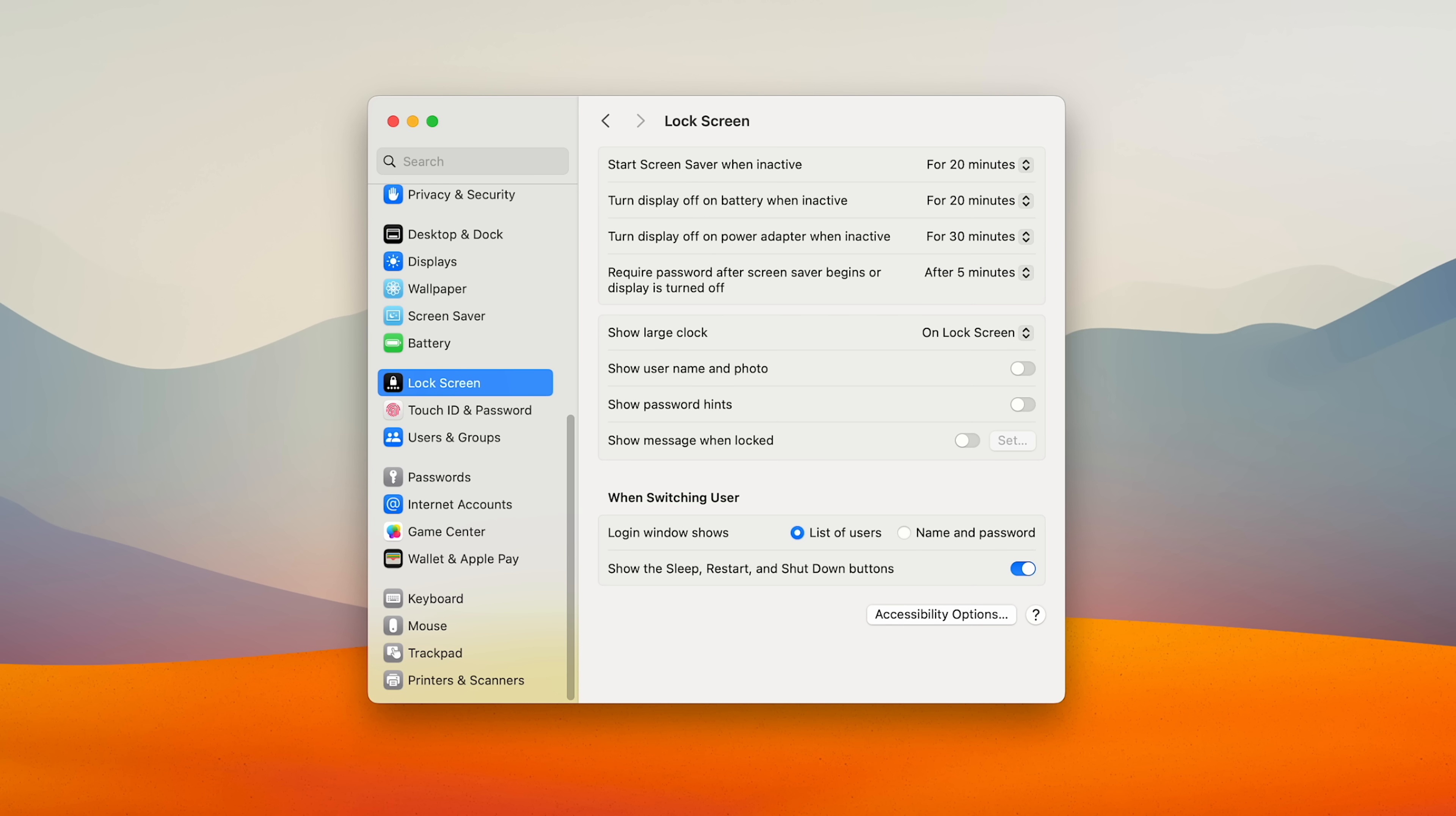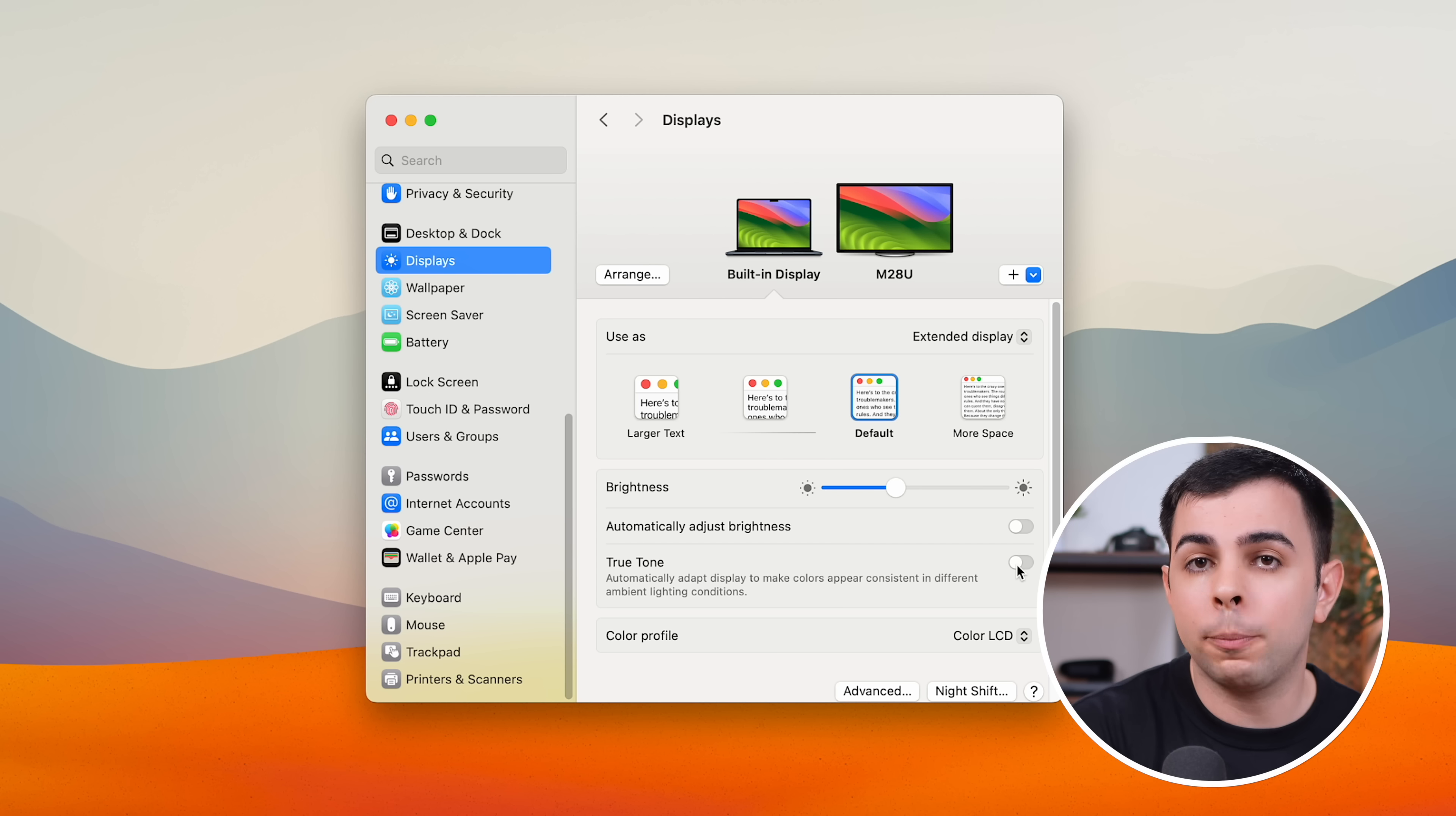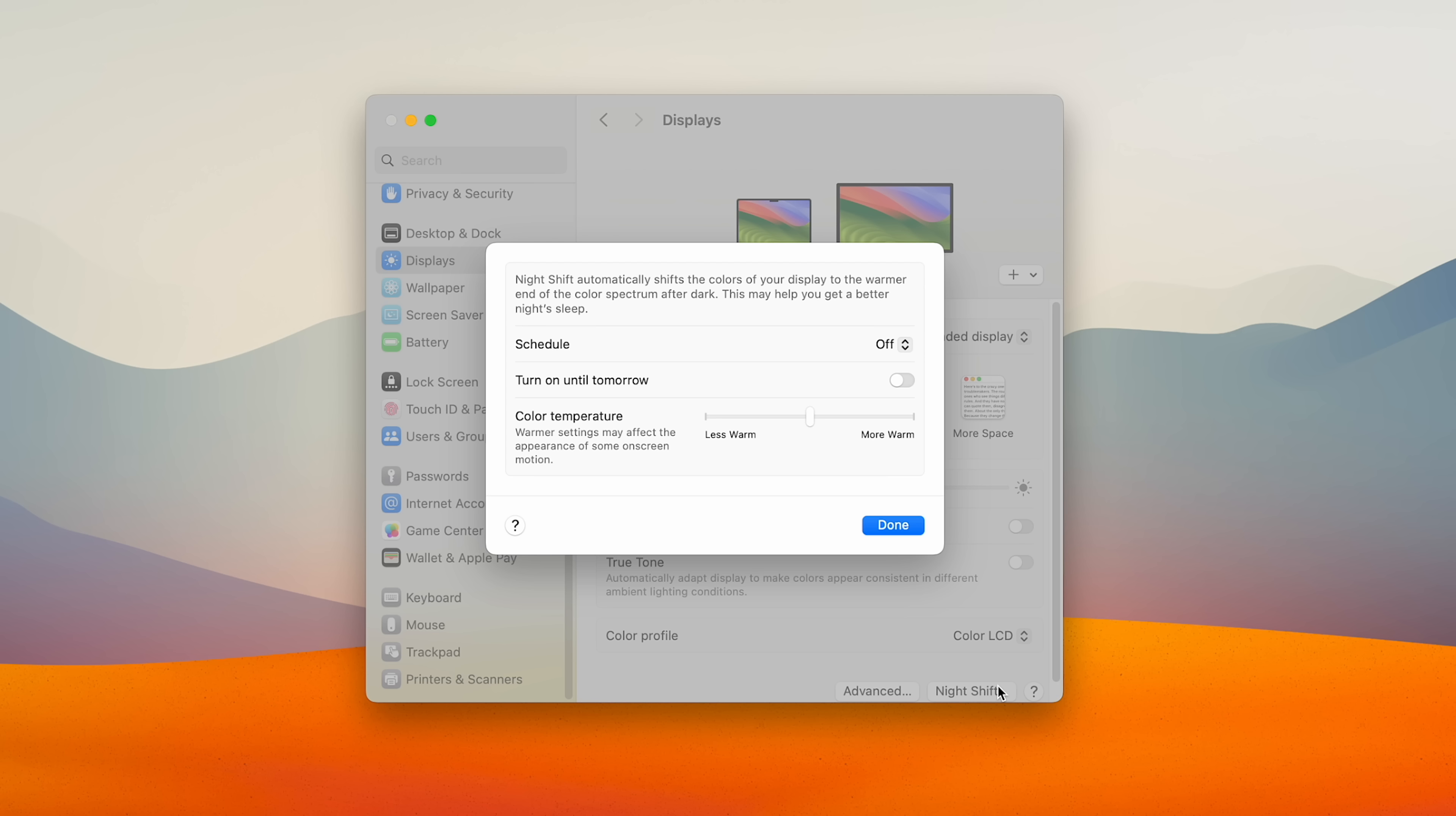And there's a couple things I change in the display settings. I don't like to have it automatically adjust brightness, and I turn off true tone. I do a lot of video editing in Photoshop, so I need the colors to be as accurate as possible. And if you work a lot at night, like I do, then you're definitely going to want to enable night shift, which automatically makes your screen warmer when it's night time.